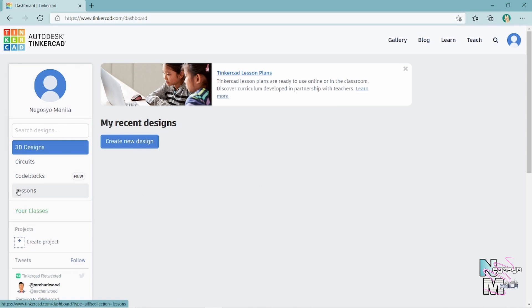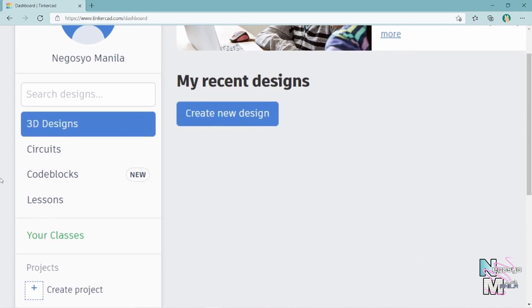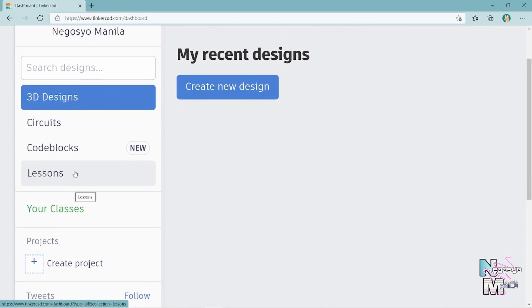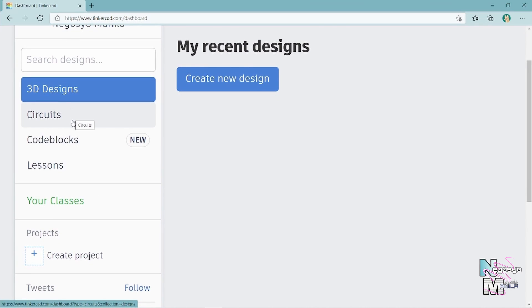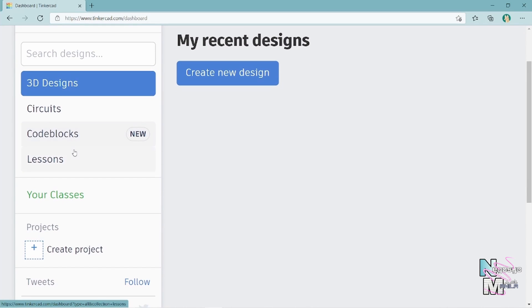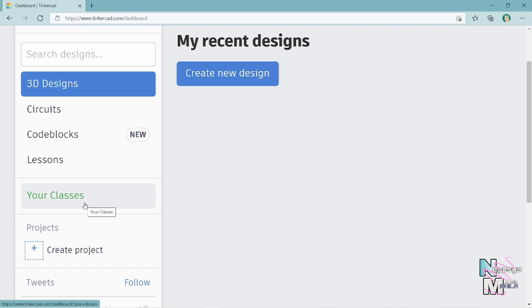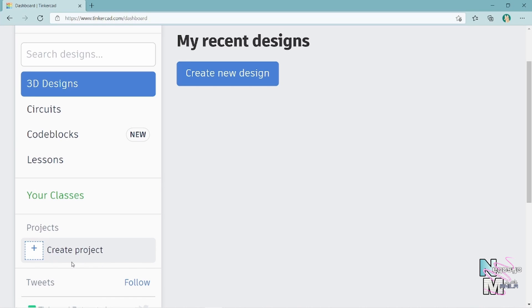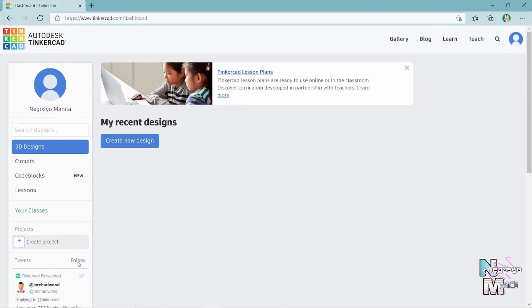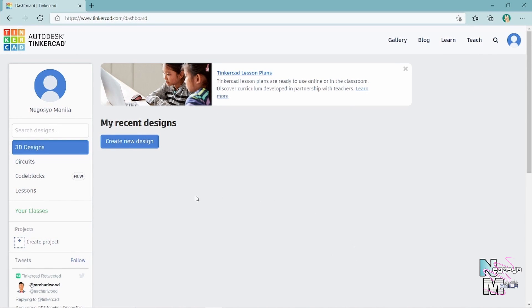On the left side portion of the screen, this is where your workplace is located, which includes 3D designs, circuit designing, code blocks, as well as lessons offered by Autodesk Tinkercad. There is also a card where you can see your classes if you have a school or team collaboration, and a quick card to see your recent projects labeled 'Create Project.'